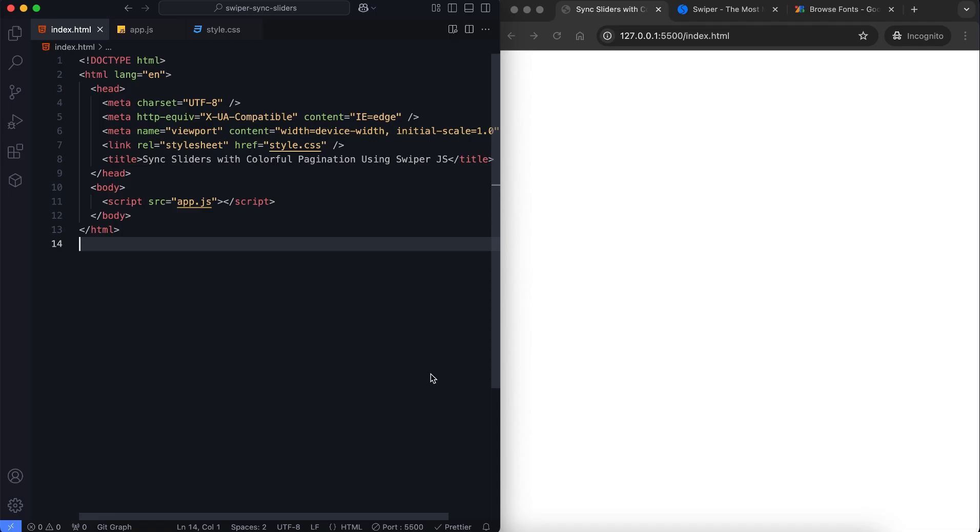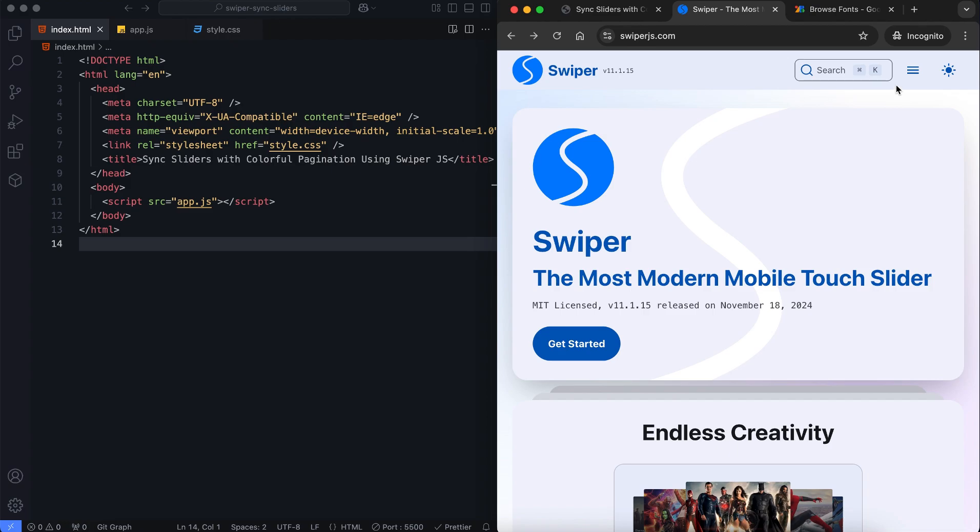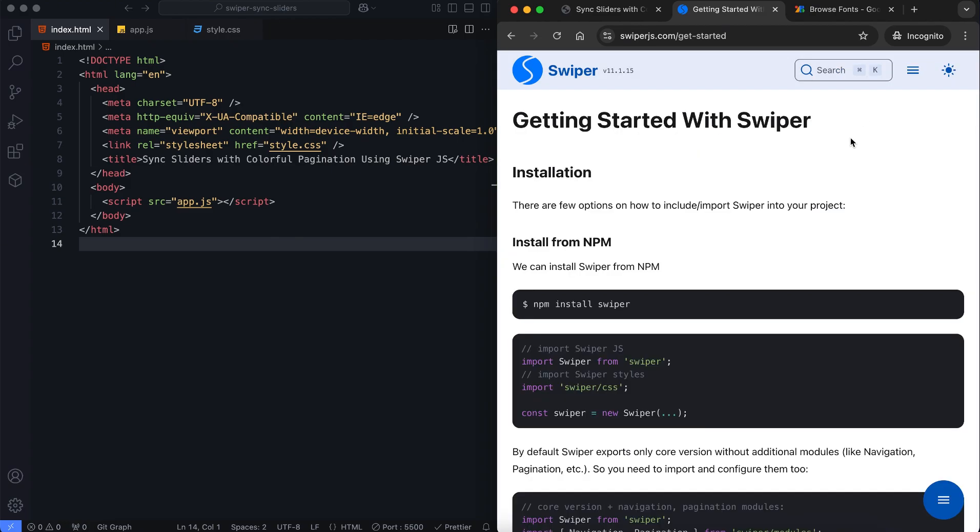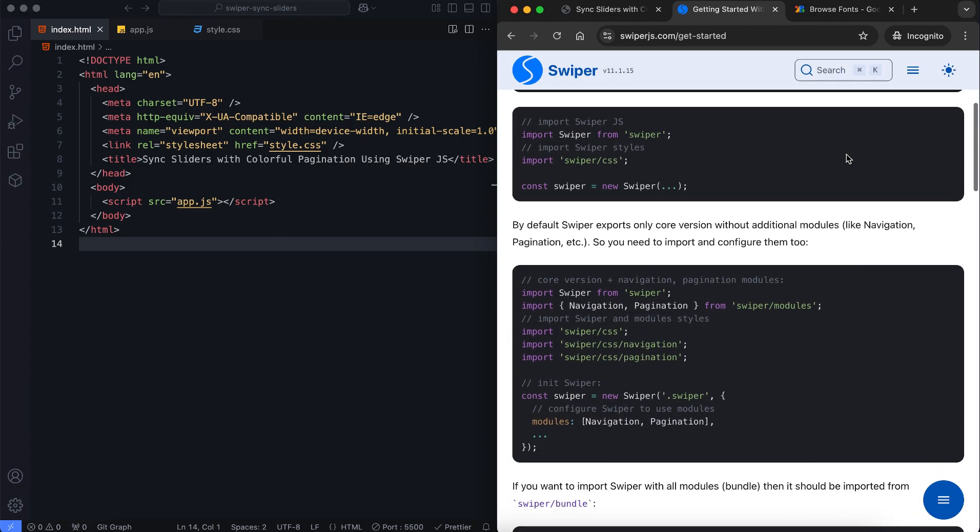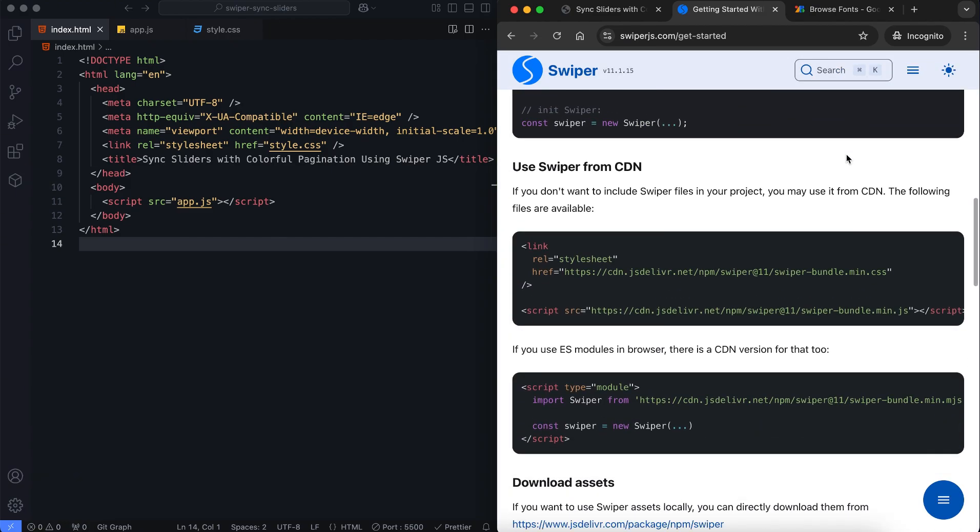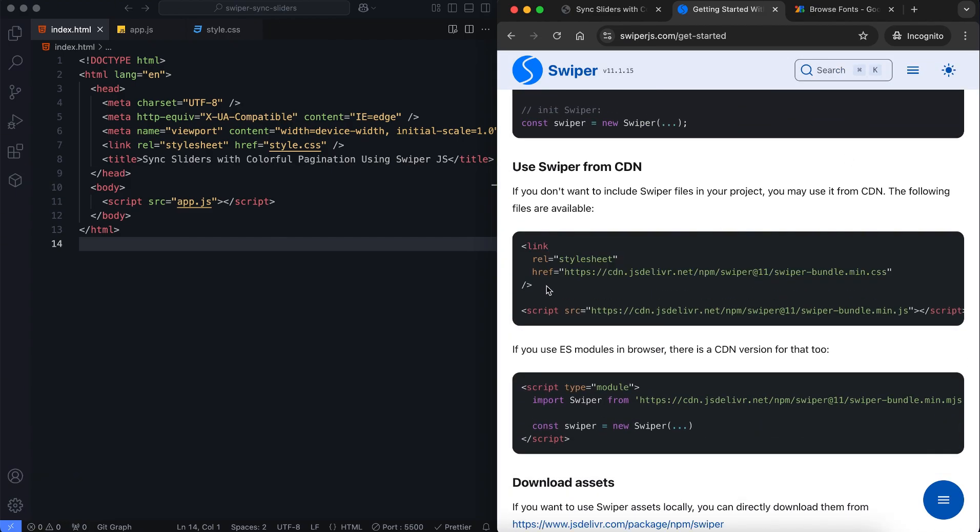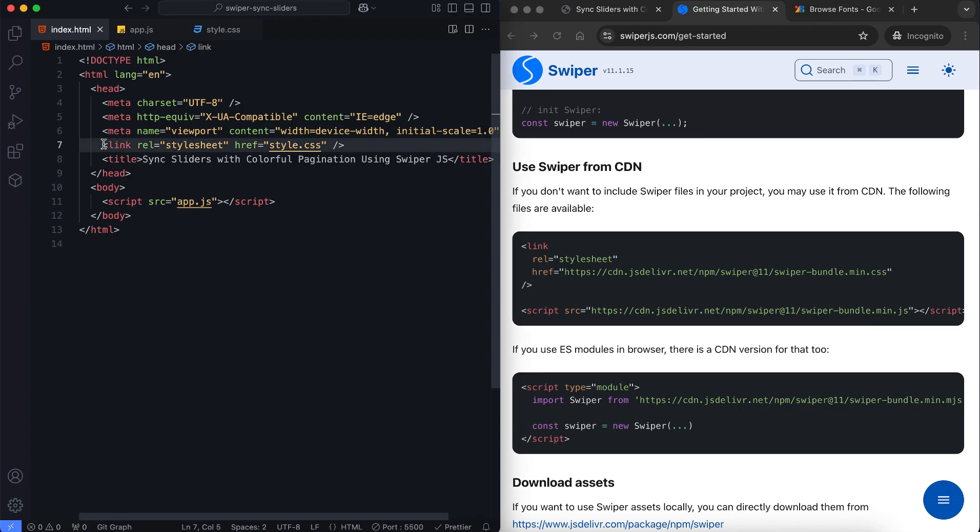In the HTML, we first set up a Swiper slider. We add the CDN to load the necessary Swiper.js files.